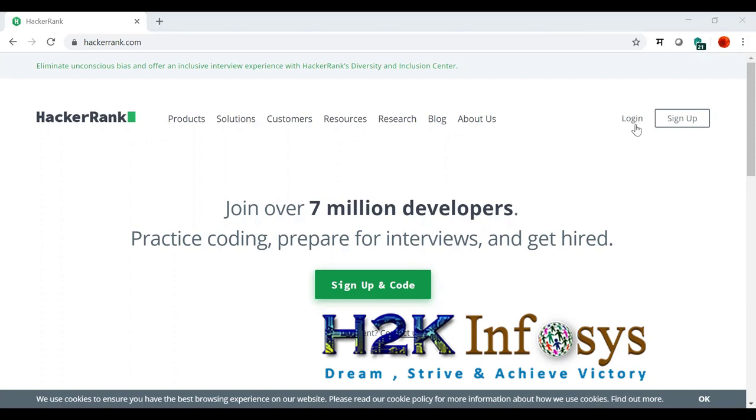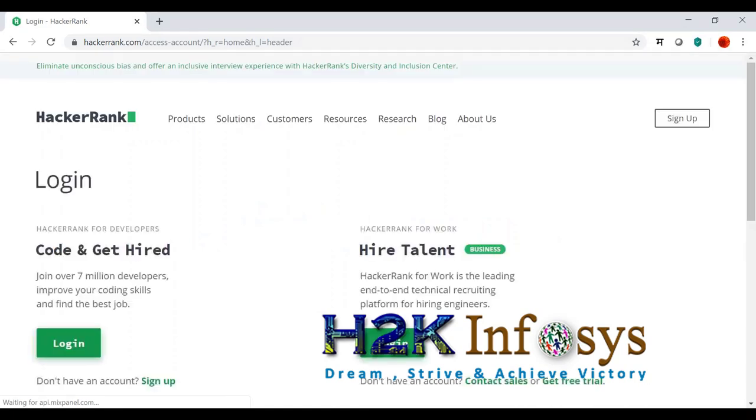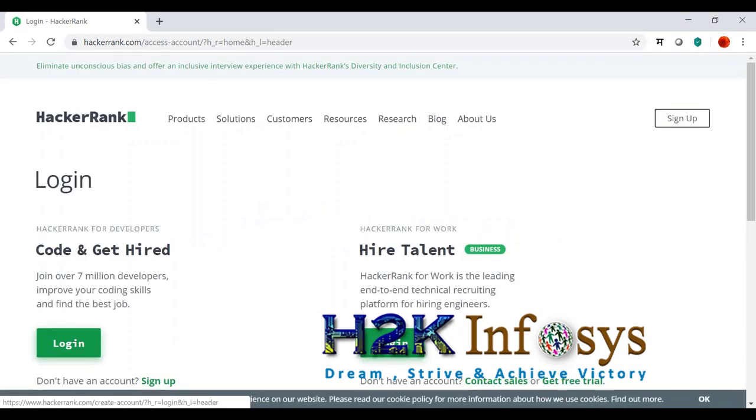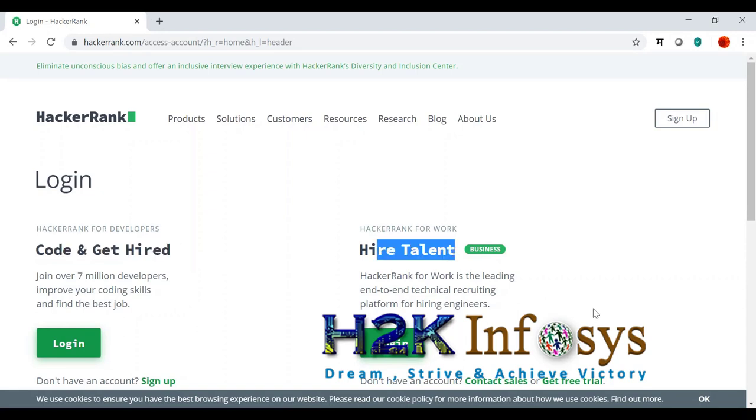Now let me show you. This is like code and get hired and hire talent. For business people, they go here.